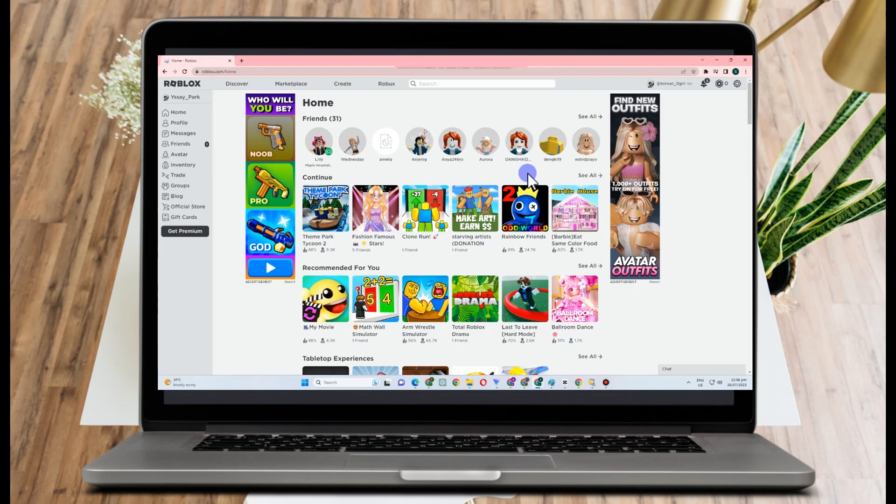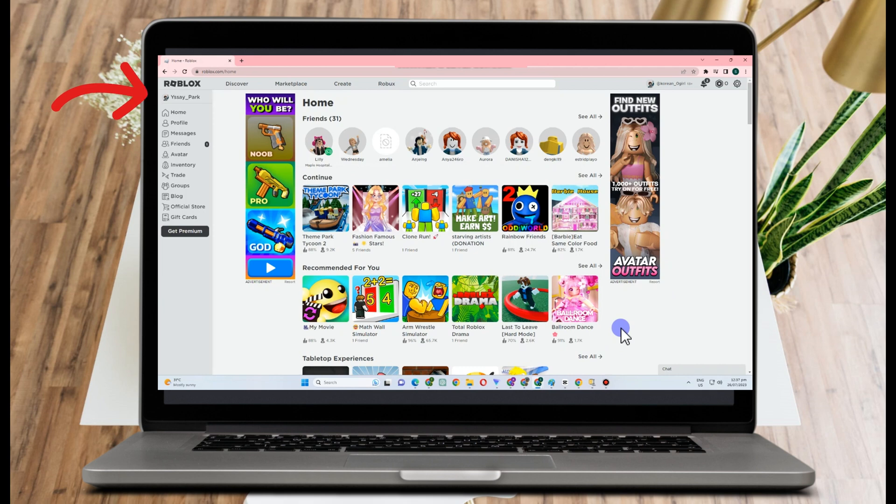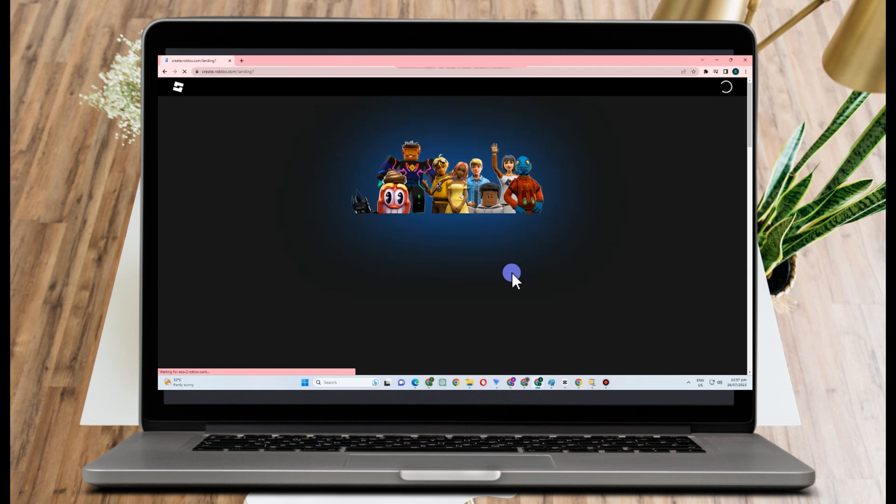All you have to do is go to any web browser, type Roblox, and this is what it looks like. To start, you just have to go to Create, and that is beside Marketplace. If you tap this one, it will take you directly to another site.